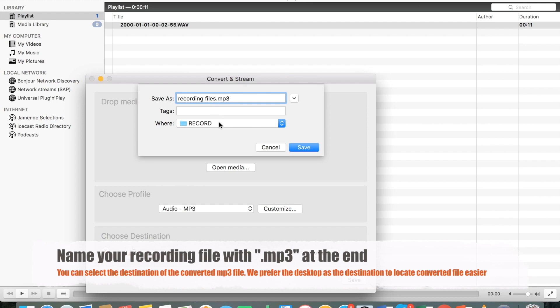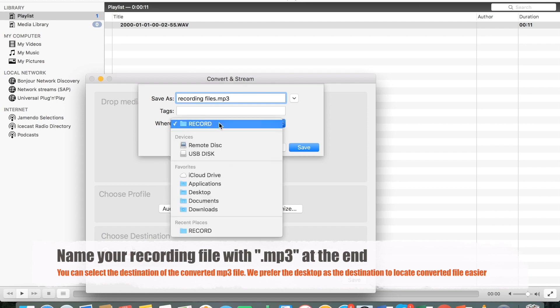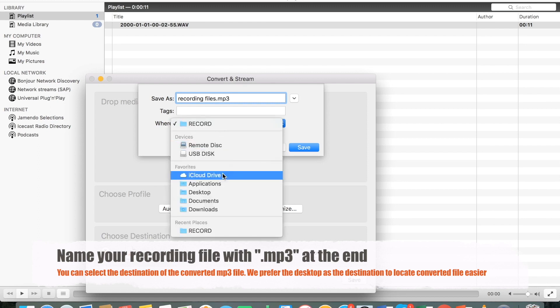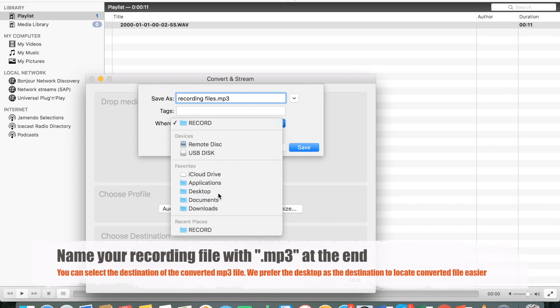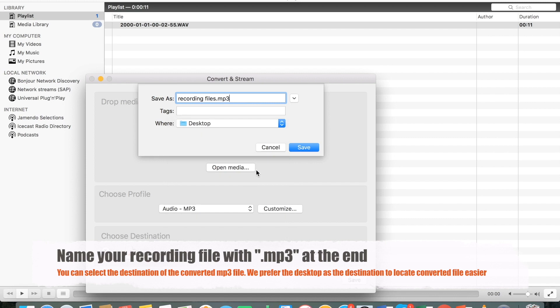In here I save it as recording file .MP3. You can save it in a different name. Make sure to add .MP3 at the very end. Save it somewhere that is visible for you. I will recommend saving it on the desktop so after you exit out of this application, you will see the recording right on the desktop.